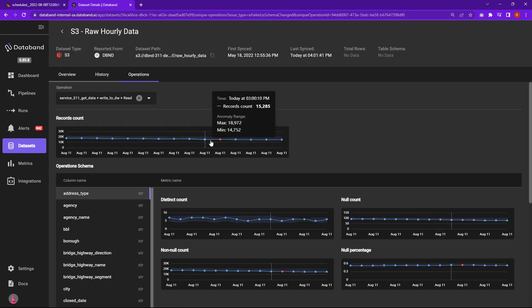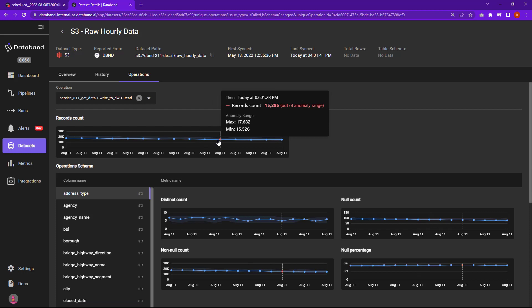You can also see in the operations area and select different read and write operations to understand where anomalies are being detected as this data set is being consumed. So here's another example of anomaly detection found around record count that was out of an anomaly range, and it can do the same thing for any read operations with the same data set. So there it is again.